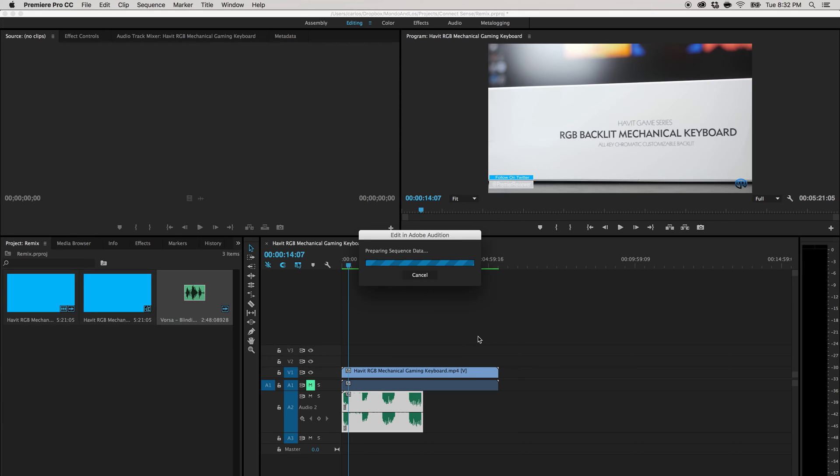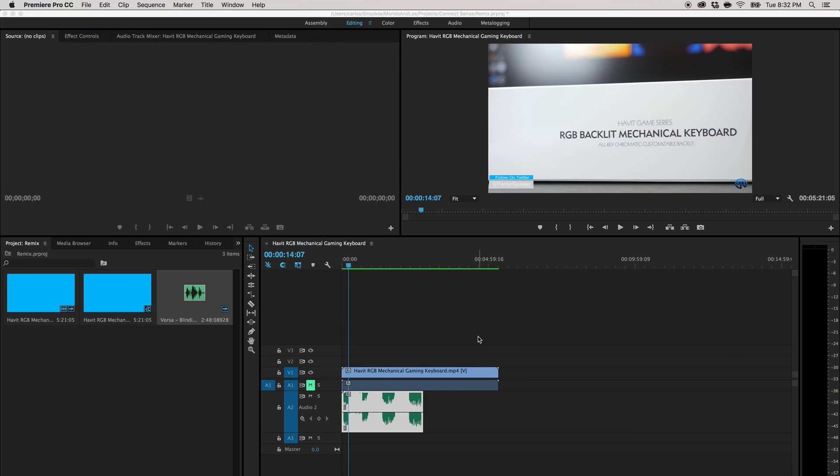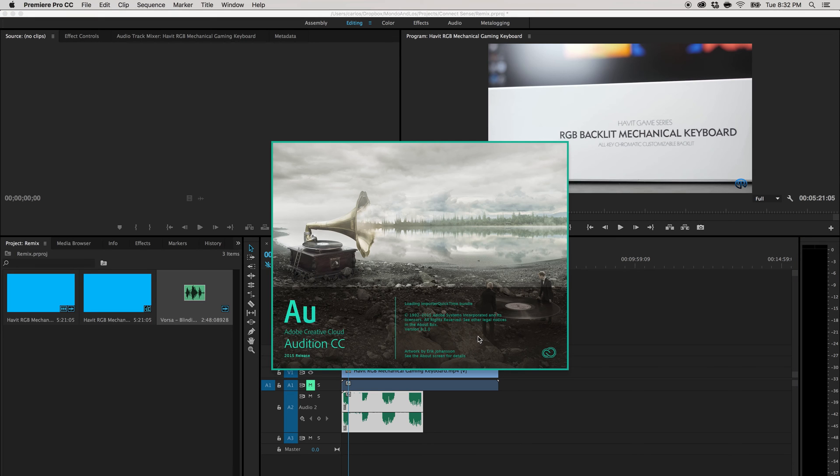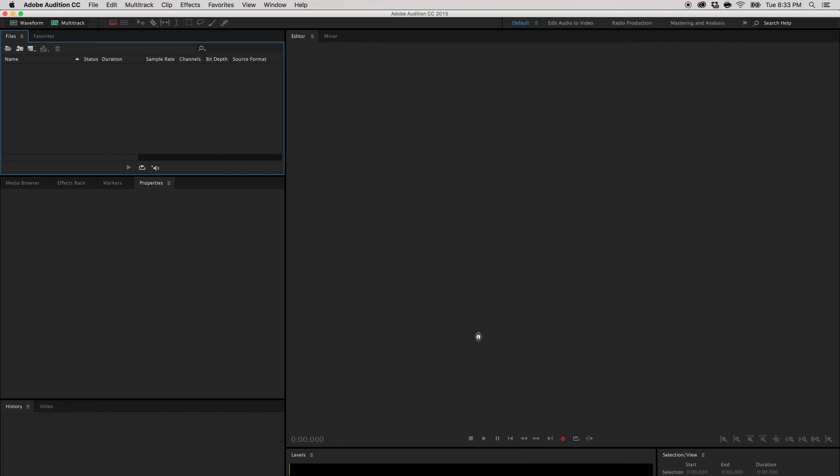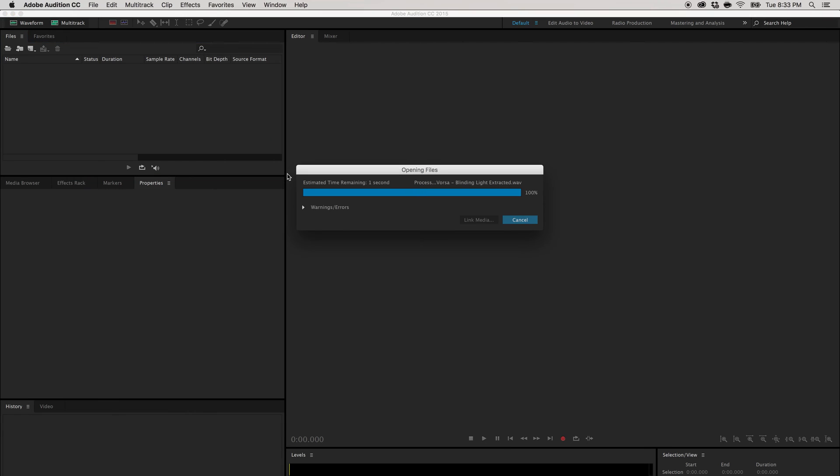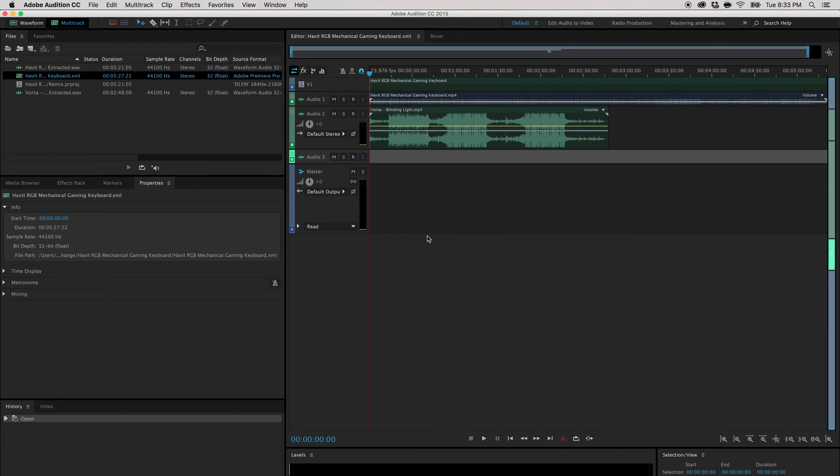So just hit okay. It's going to open up in Audition. So while we wait for Audition to load up. Alright, so it's here.